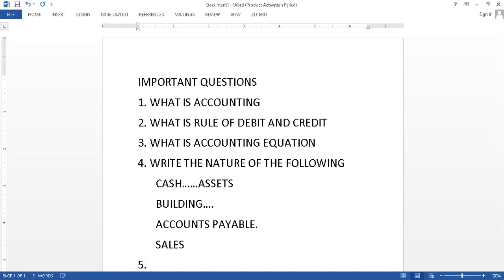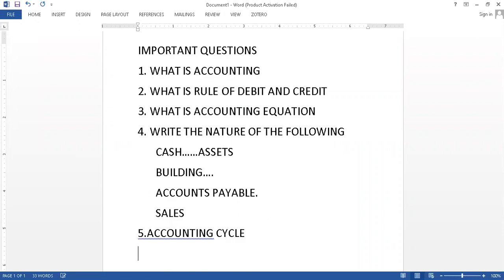Then number fifth point which I feel is important, that will be your accounting cycle. So you must know these.